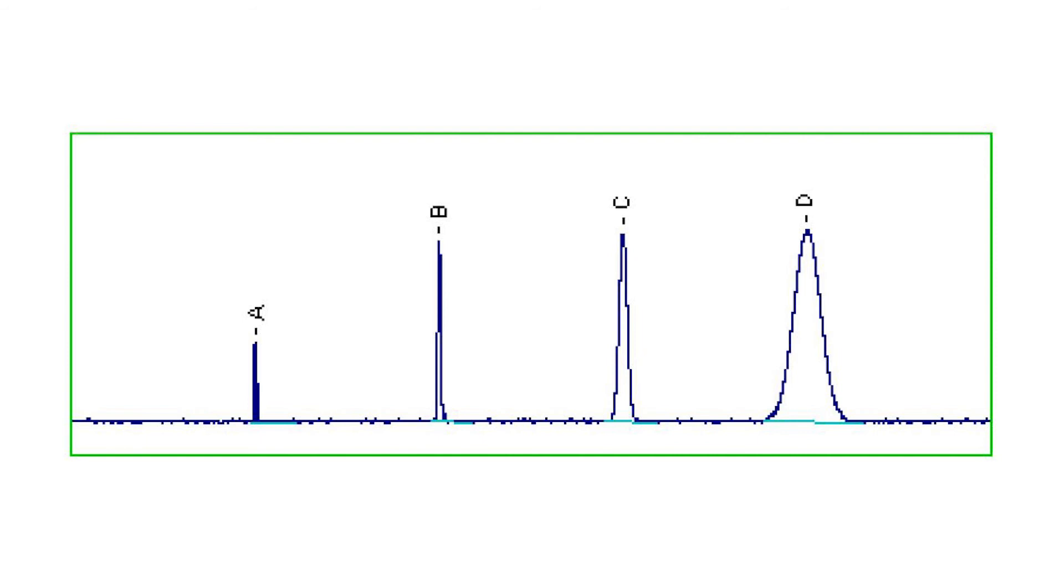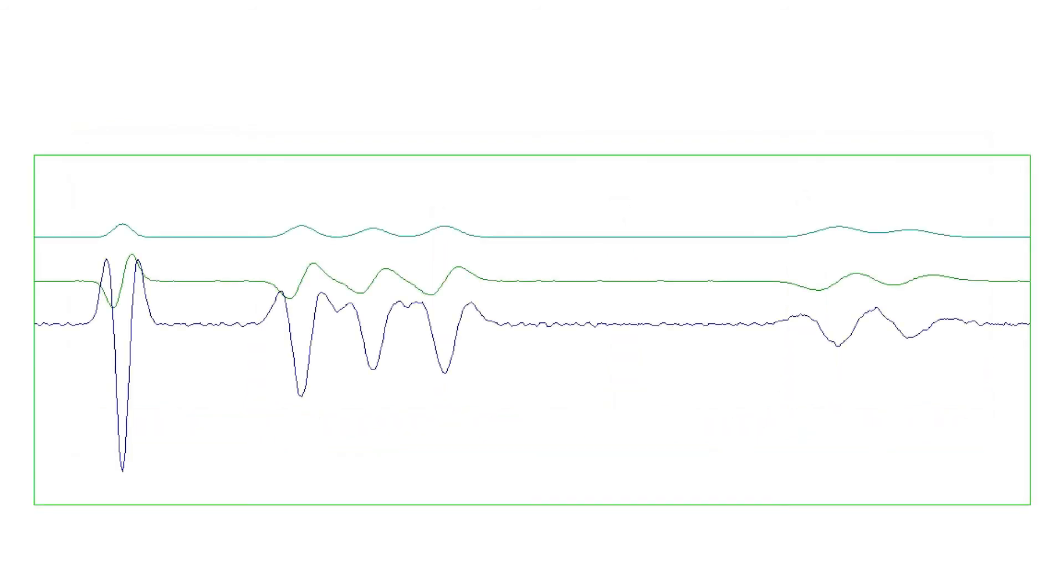The Savitsky-Golay algorithm is unusual in that it preserves not only peak areas, but also peak widths. It is particularly good at reducing high-frequency noise, but less effective with low-frequency pump noise.